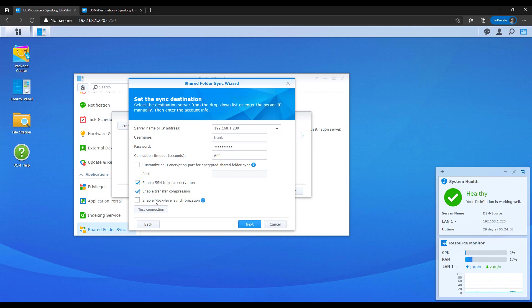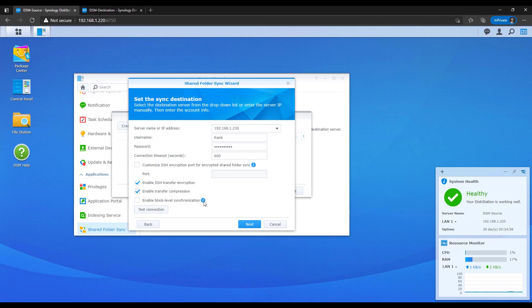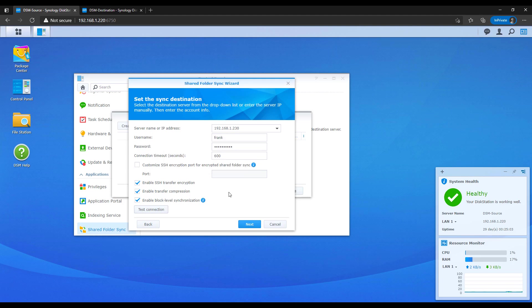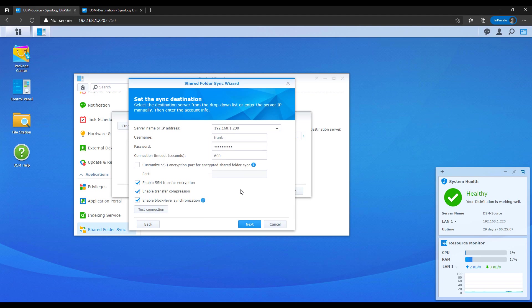Basically what that does is that allows the system to determine what exists on the destination NAS, and it will only sync the difference. They give you the disclaimer that this might take a little bit longer, but it compares the data. And if you only want to sync the difference, then this is probably what you want to use.